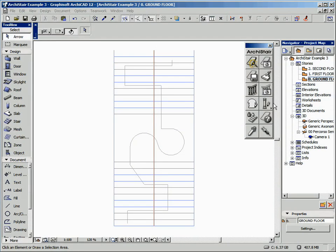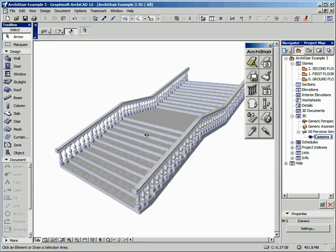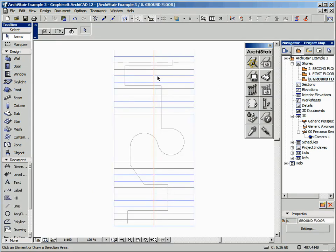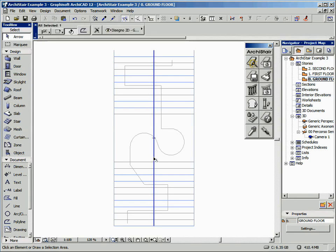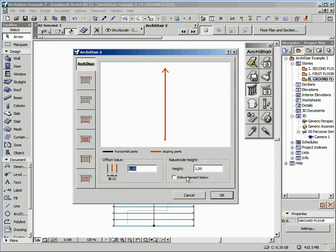In this last example, we can see how this stair already includes two balustrades. But the stair width is really big, so we could decide to insert a third central balustrade — no trouble at all using Archister. Here we have the polyline that defines where the balustrade should be inserted. Select the polyline and the stair, and click on the Create Balustrade button. And here is the result.